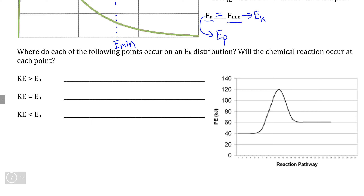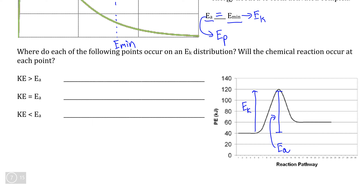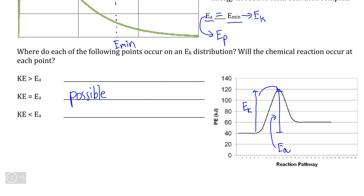We can talk about the relationship between the amount of kinetic energy added and what will happen in the reaction if kinetic energy is greater than, equal to, or less than the activation energy. If we add an amount of kinetic energy equal to EA, assuming that energy is transferred with 100% efficiency, this is exactly enough kinetic energy to be converted into potential energy to make the activated complex. So in this case, the reaction is possible.